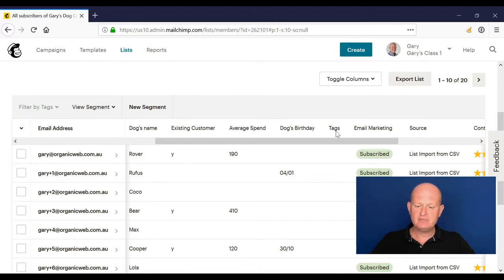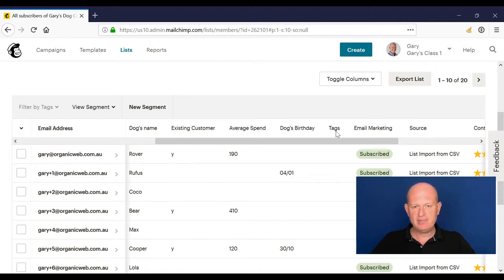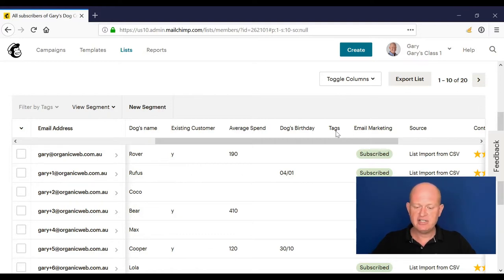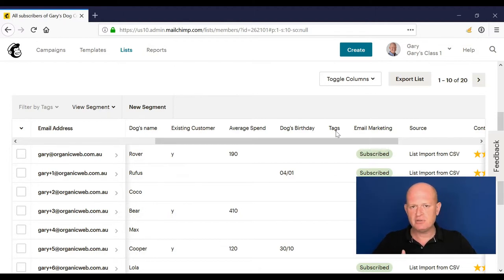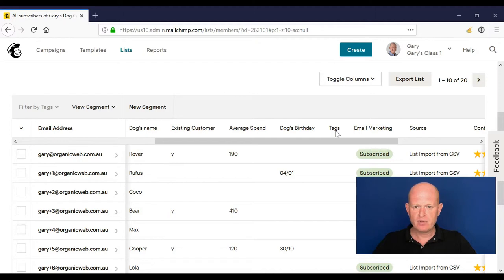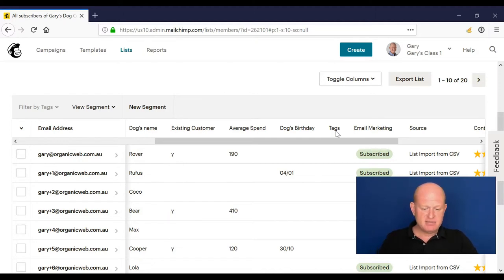But one thing I haven't covered yet is tags. A tag is a label and you can label it for your own needs. So it's data we can add. For example, if you're a not-for-profit or charity, you might want to tag people as volunteers or staff or donors or board members or anything else.